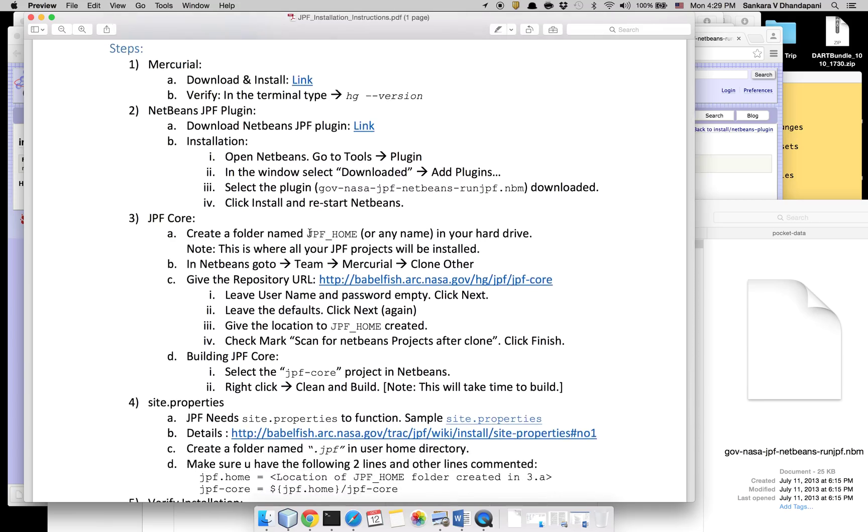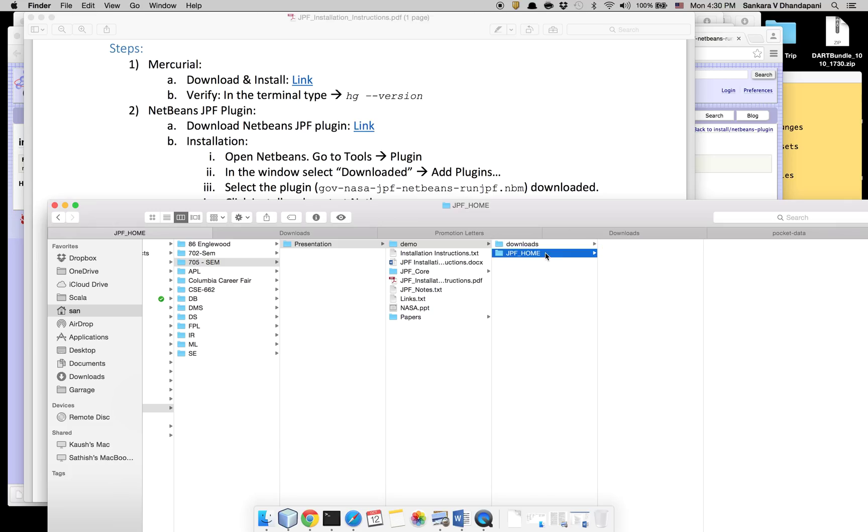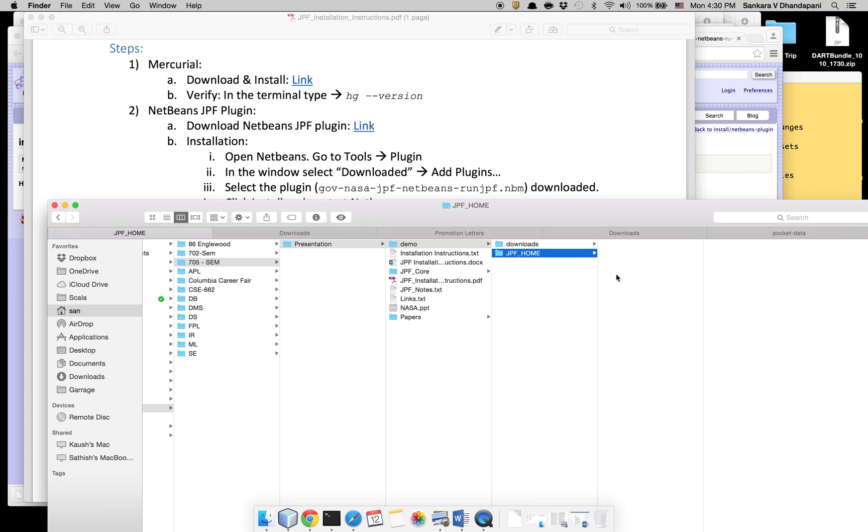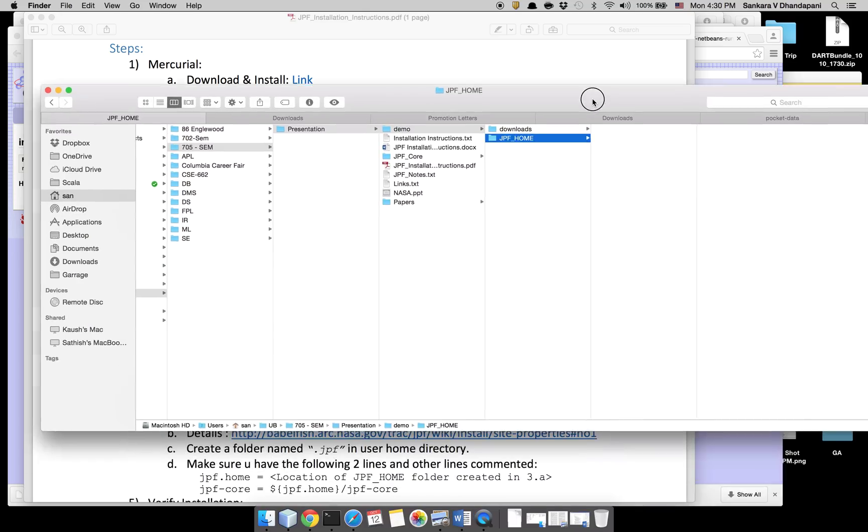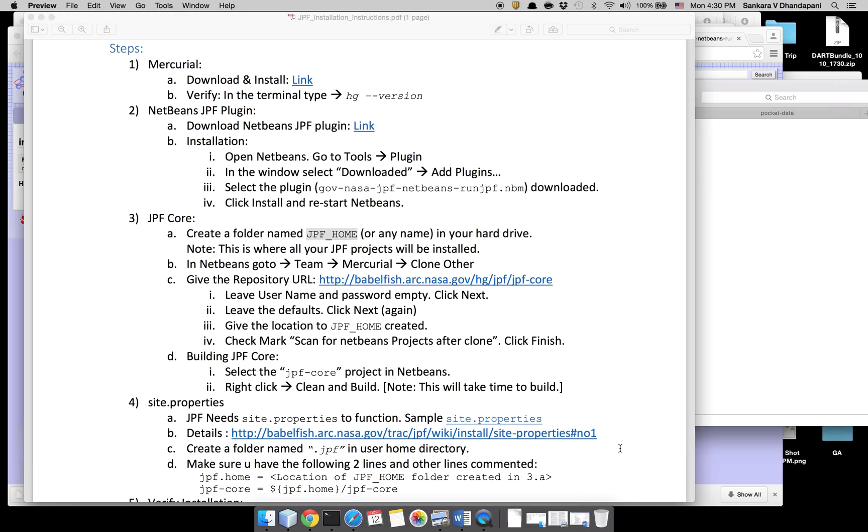Once this is installed, you need to create a folder under which you will be storing all the JPF modules. It has a lot of extensions, so it's better to keep all of them under one name, the JPF_home. You can keep it wherever you want in your hard disk, but I strongly recommend to keep all your JPF modules into the same folder. You will understand why when you create the site.properties file.